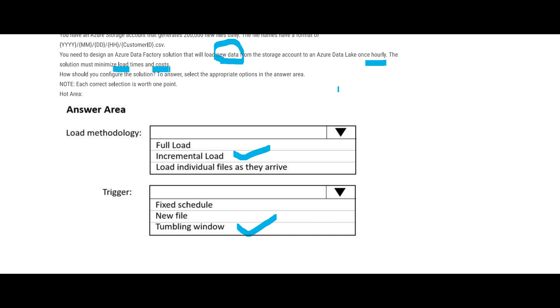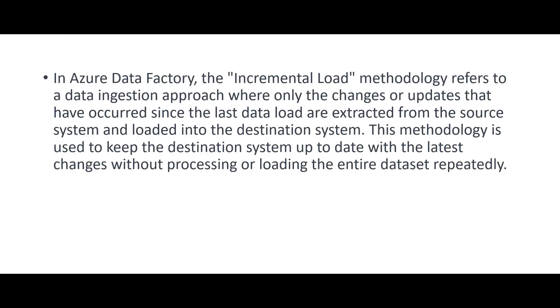Since you have to minimize the load times and costs, we will go with tumbling window. So these are some notes on incremental loads - you may feel free to pause and read this.